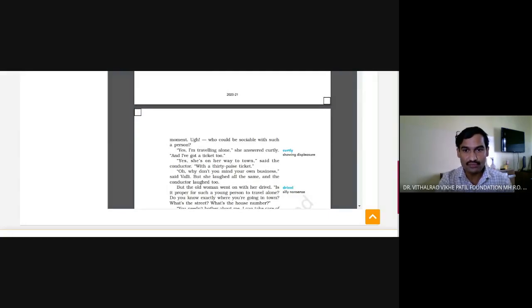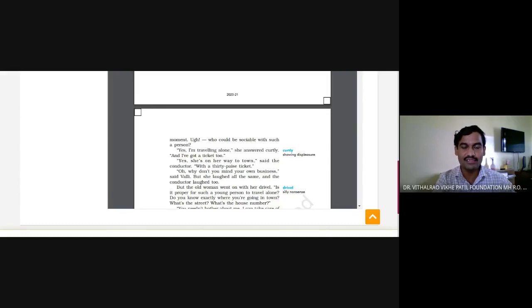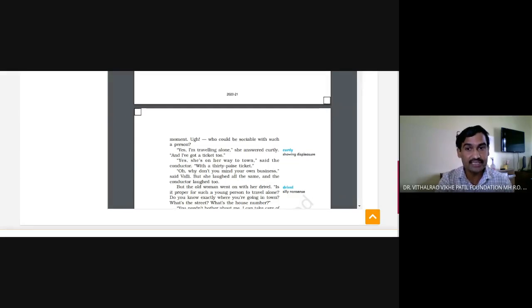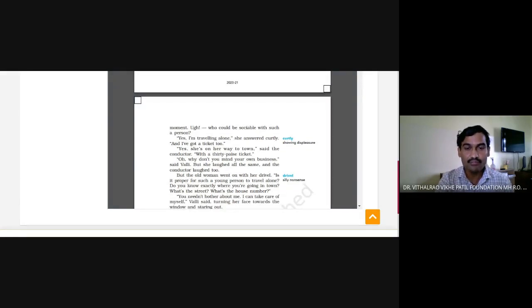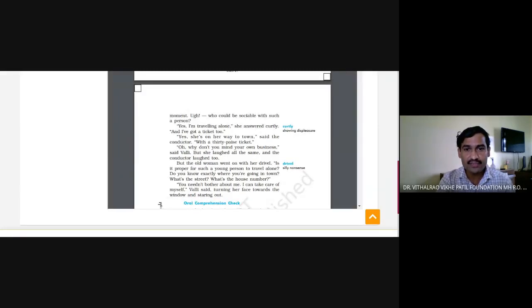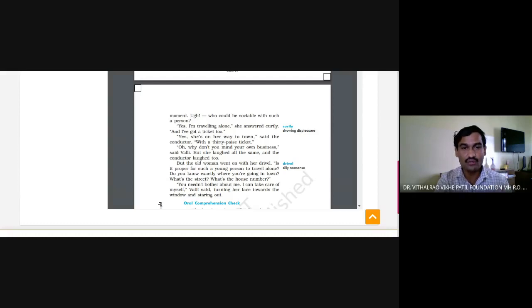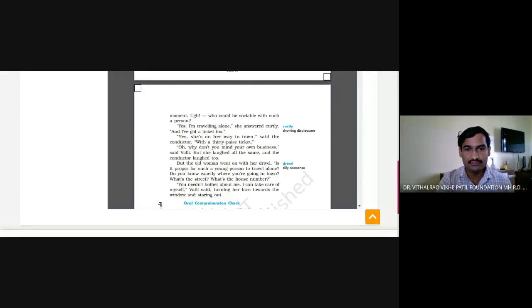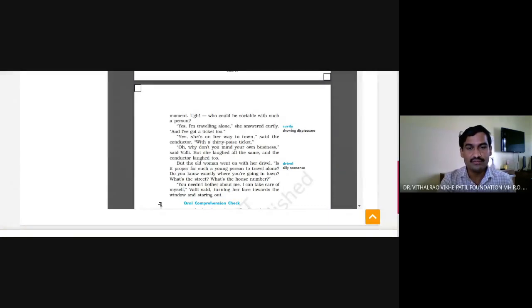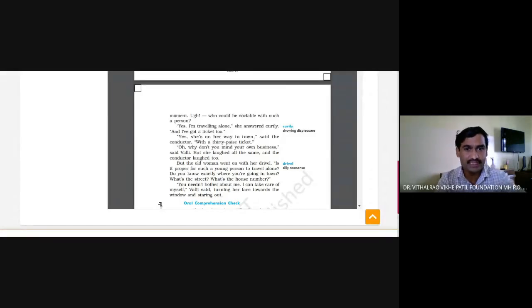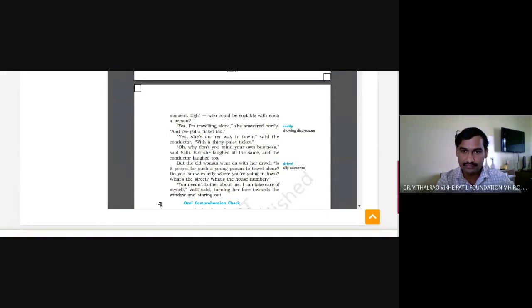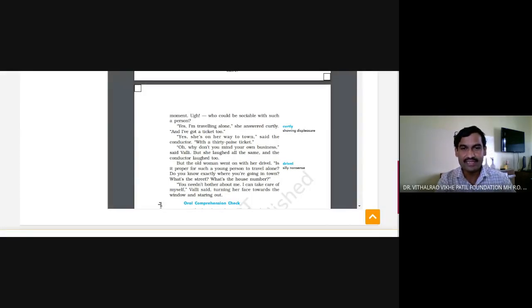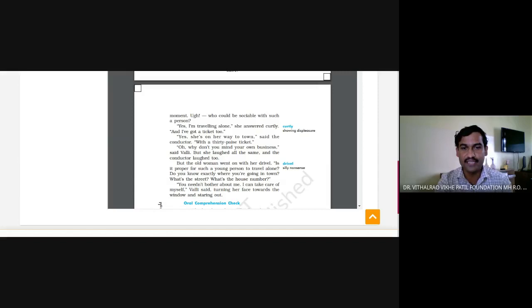Then the conductor said she is on her way to town with her 30 paisa ticket. Oh, why don't you mind your own business, Vali said. She did not like that the conductor should speak in between all the time. So this time also she got a little angry with him. But she laughed all the same and the conductor laughed too. But this time her tone of speaking is a little humorous. She is not as angry as before because the conductor had laughed and all other passengers had also agreed that it was humor there.